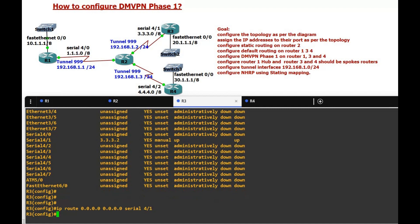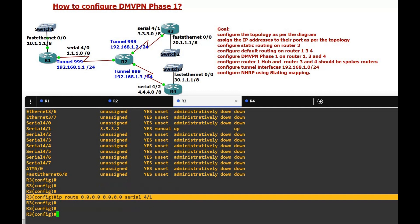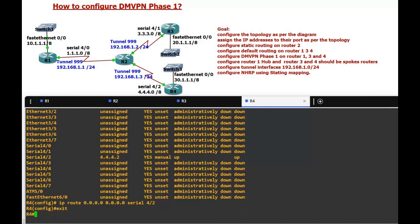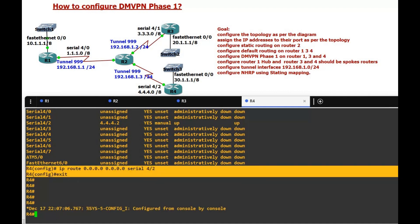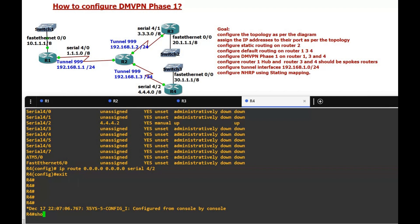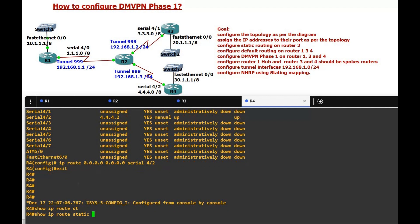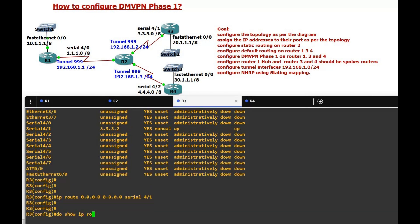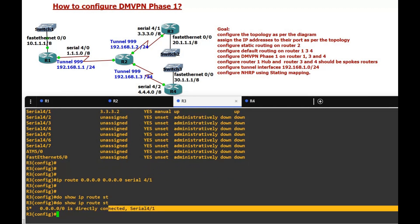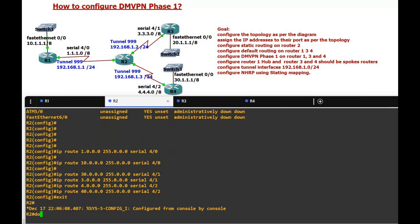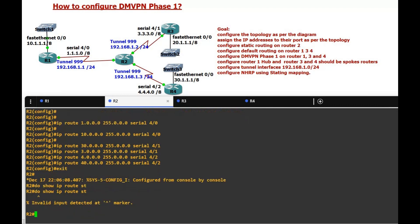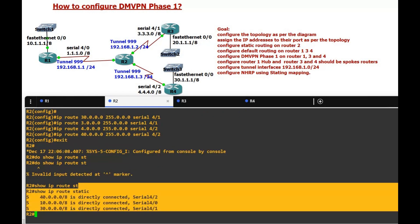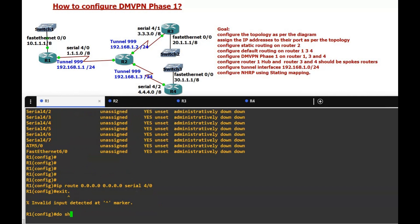On Router 3 we configure a static default route: 'ip route 0.0.0.0 0.0.0.0'. On Router 4 we also configure a default route. After this, we run 'show ip route static' to verify — you can see the default route on Router 3, Router 4, and on Router 2 the 4.x, 10.x and 30.x networks are shown.